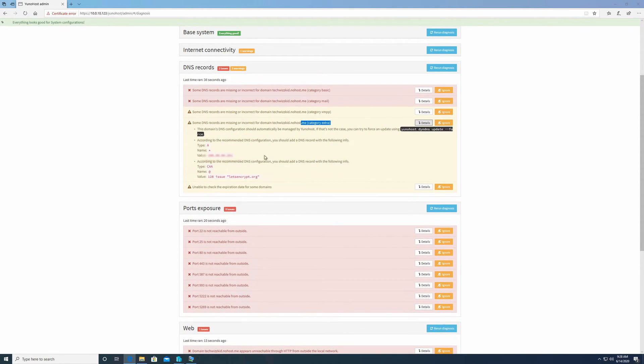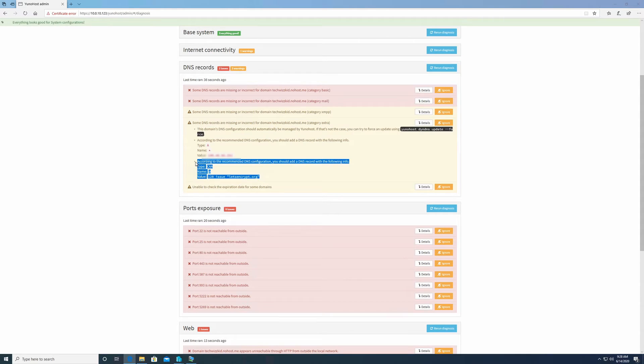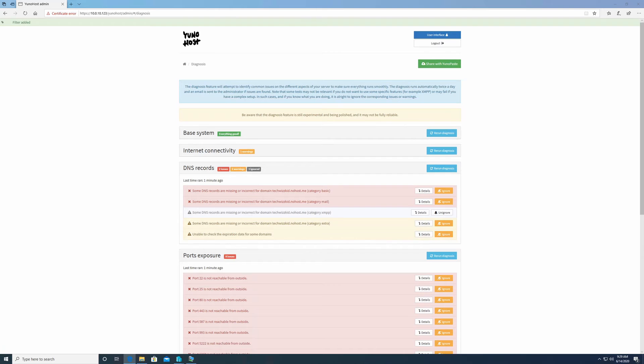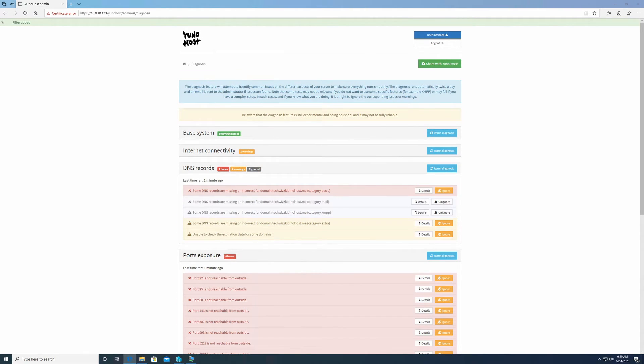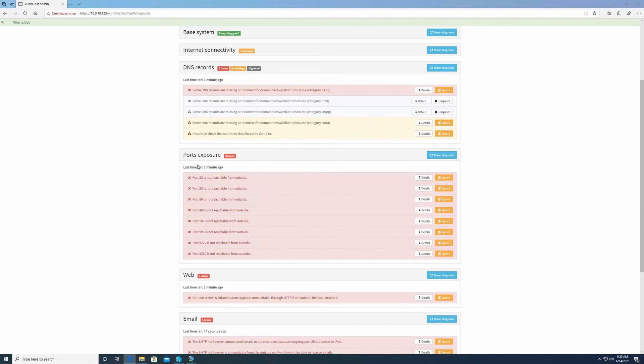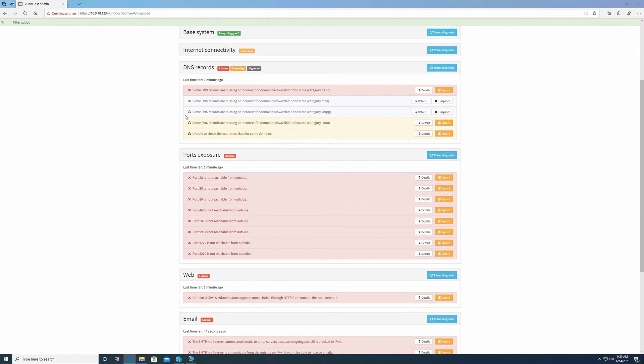This is if you want to install a certificate on your domain. We may do a separate video about that. But for XMPP, I ignore it. Mail, I ignore it because I'm not using a mail service from home. More than likely, your ISP is not going to allow you to send email from your server anyway, so those I just ignore.